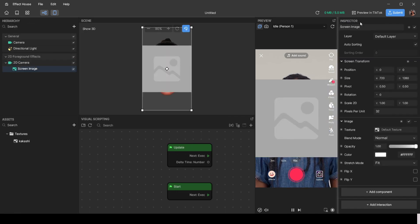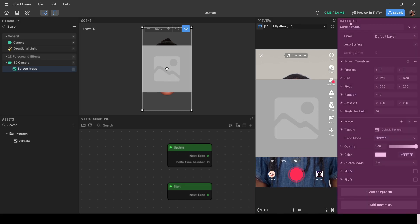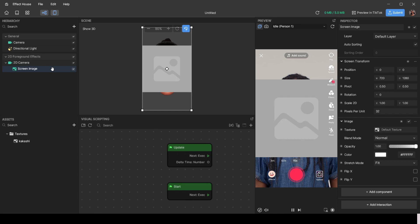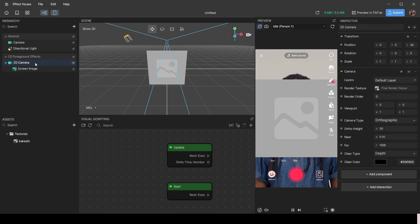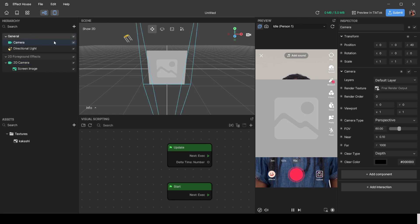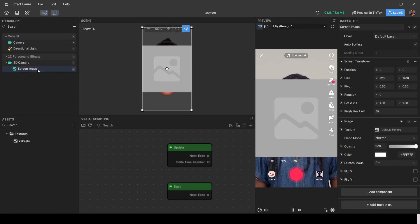We're going to bring the screen image back and move over to the inspector. If the hierarchy is where you summon things, the inspector is where you edit and make changes to what you summoned. With 'Screen Image' selected, these are the immediate changes you can make. Click '2D Camera' and you'll see the changes for that; click 'Main Camera' and you'll see those options too.